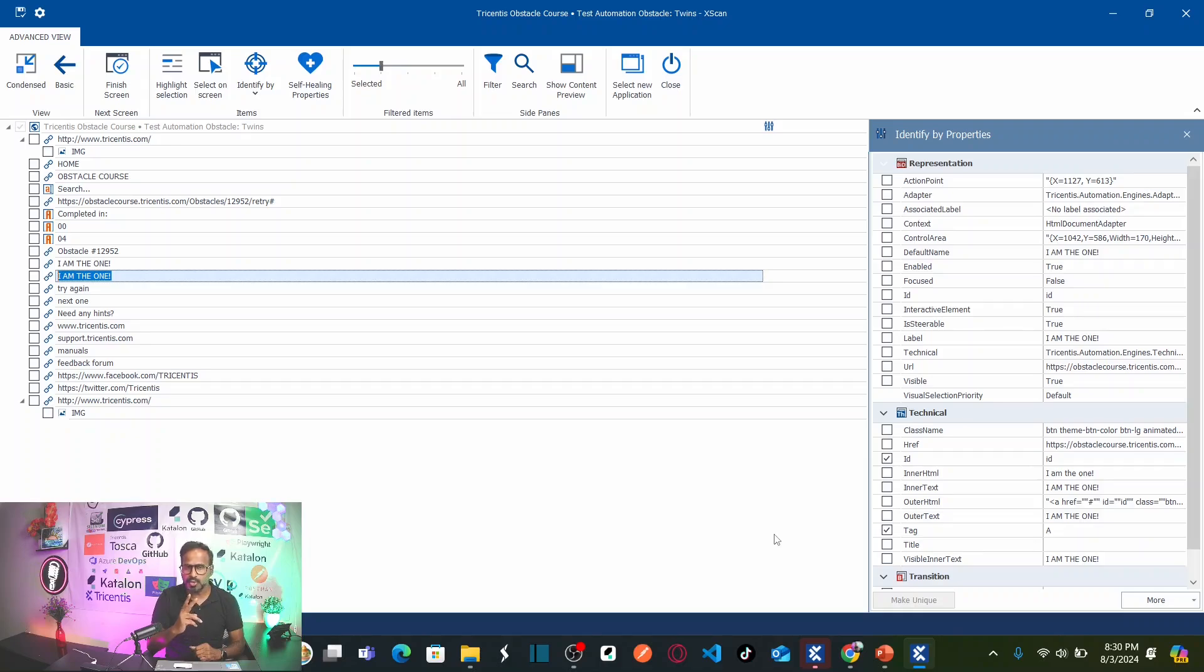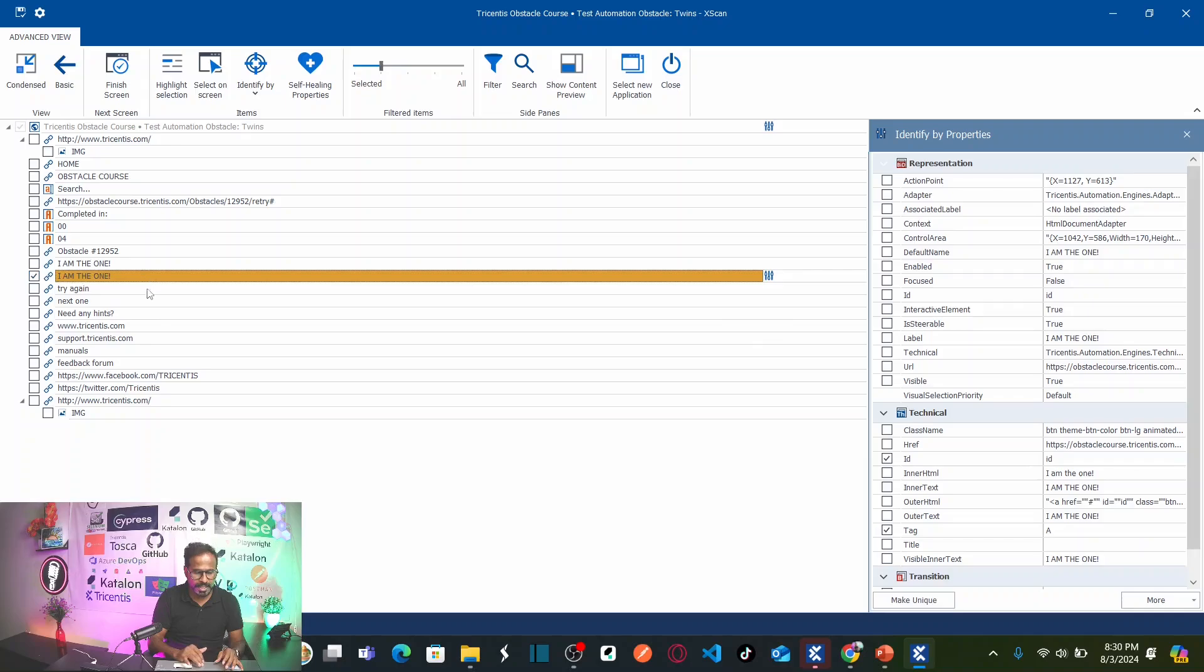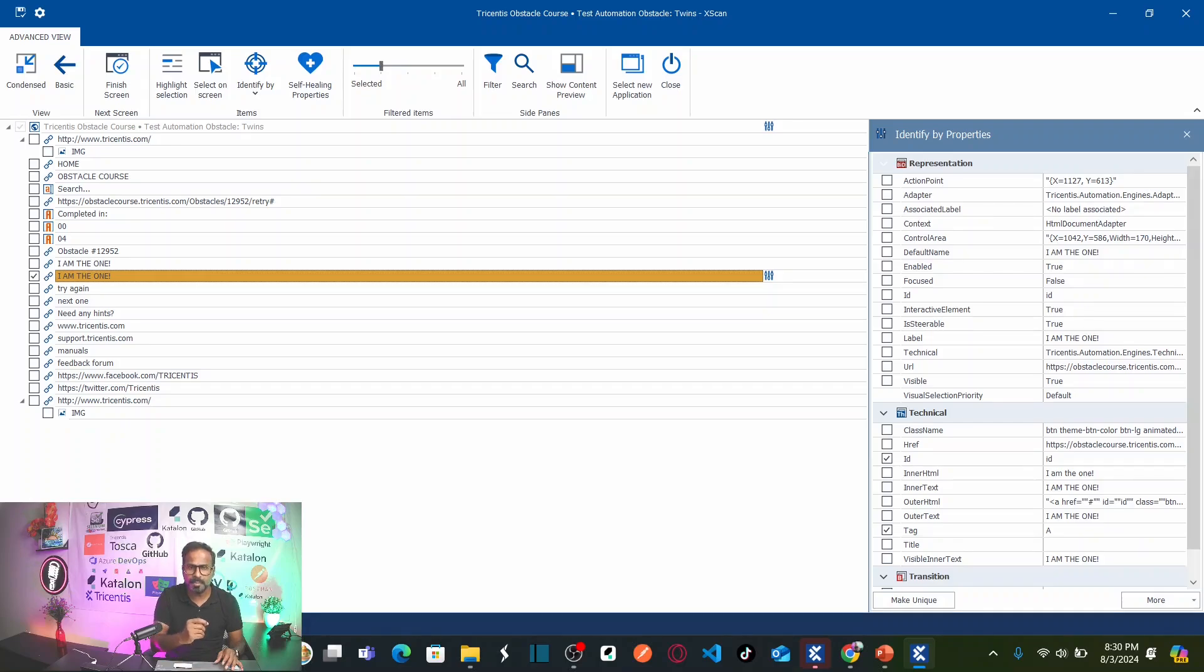So there are two methods. So if I select this button here now, you can see this says your selected item is not unique. So how can we make these buttons as unique buttons? There are two ways.